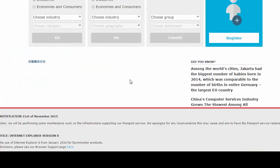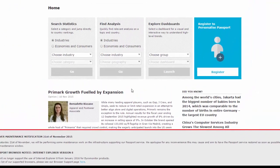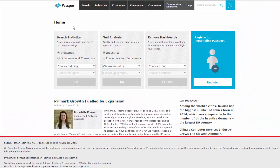When you get to the Euromonitor homepage, you get an area where you can search for statistics, search for analysis, or use Dashboards, which is more of a visualization tool. My recommendation is to search for analysis first, and then you can back into the statistics section after that.